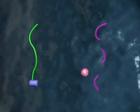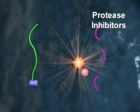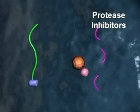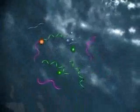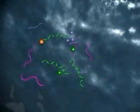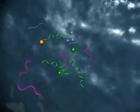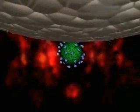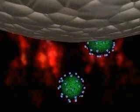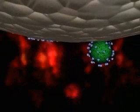This step is performed by the viral protease enzyme, which is the target of the antiviral drugs known as protease inhibitors. Functional viral proteins and viral RNA then assemble at the cell membrane and ultimately new viruses are released in a process called viral budding.